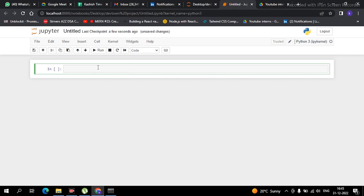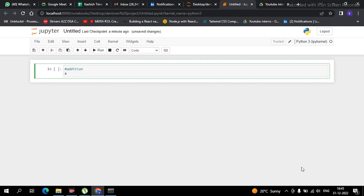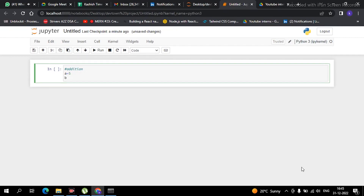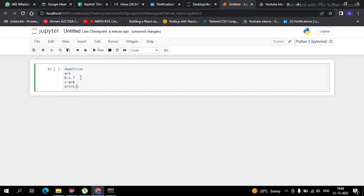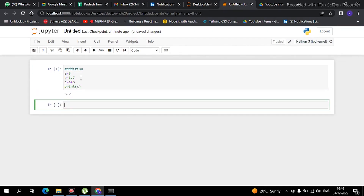Our first operation is addition. It is very simple — basic addition. Suppose I have created a variable 'a' equal to 5 and another variable 'b' equal to 1.7. Now if I have to add them, I create another variable 'c' equal to a plus b, and then simply print the value of c. See guys, there is no rocket science — it is showing 6.7. This is how addition works.